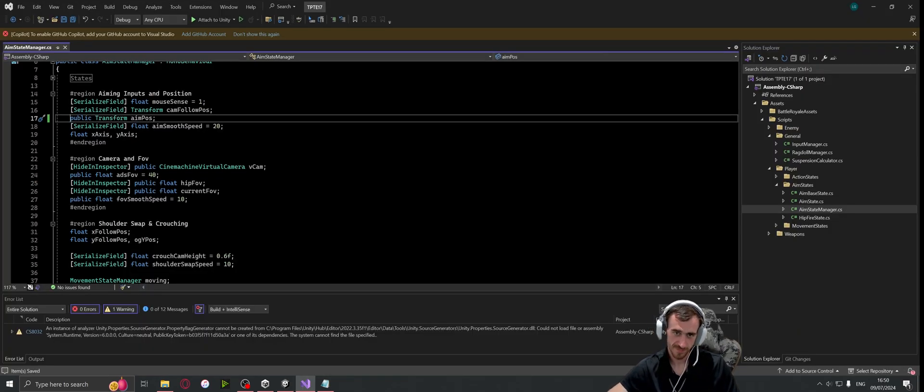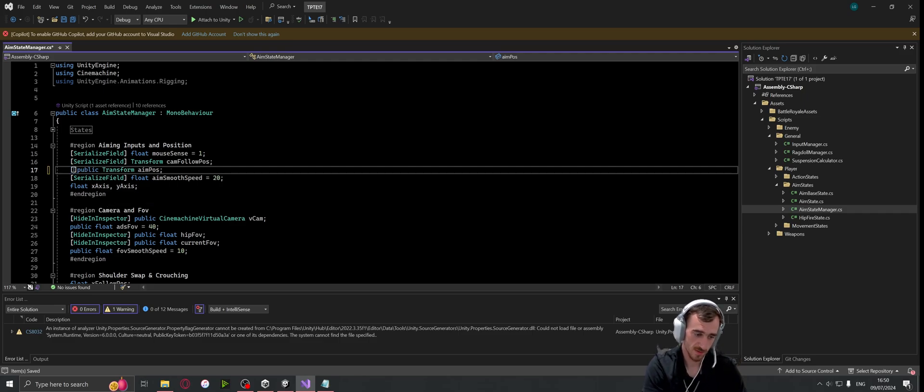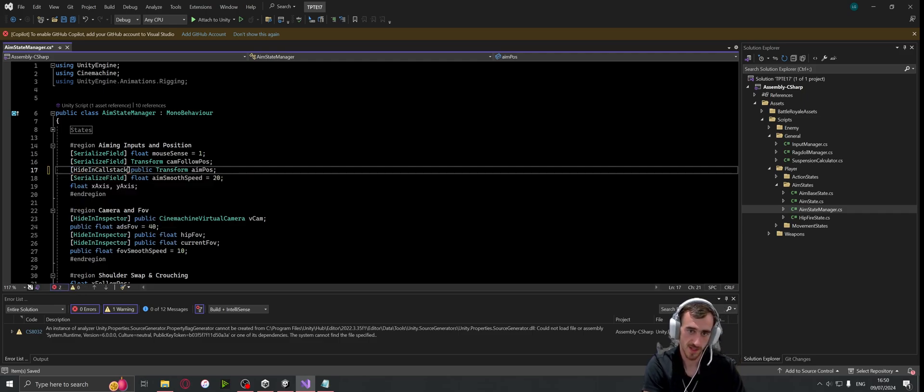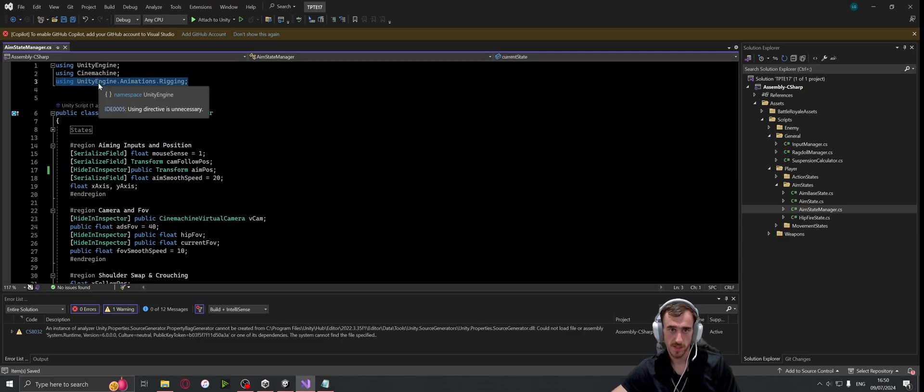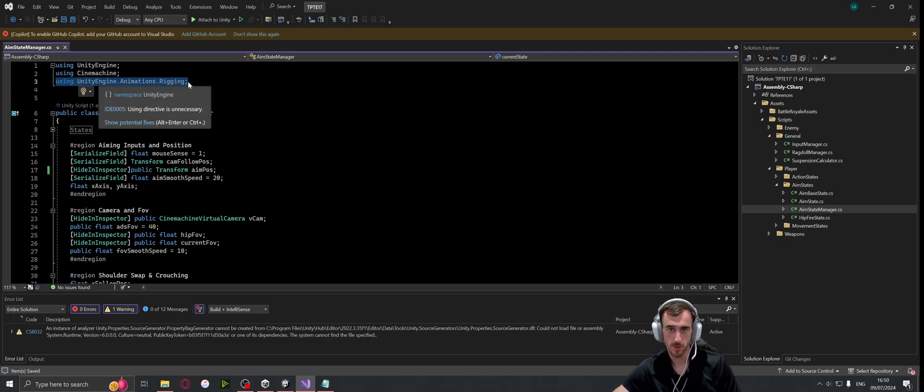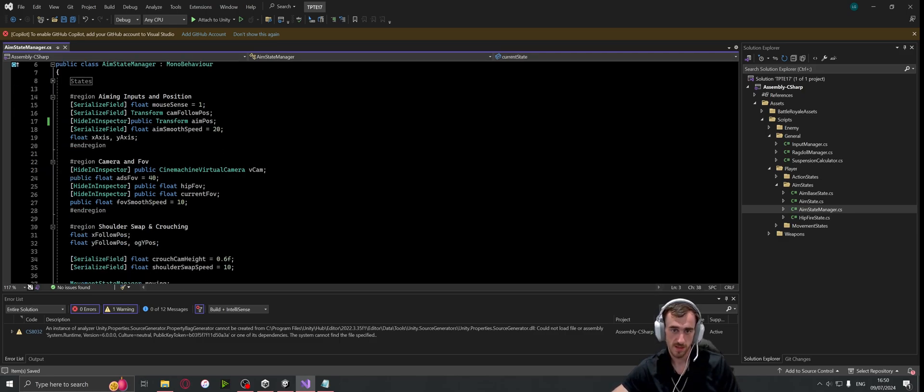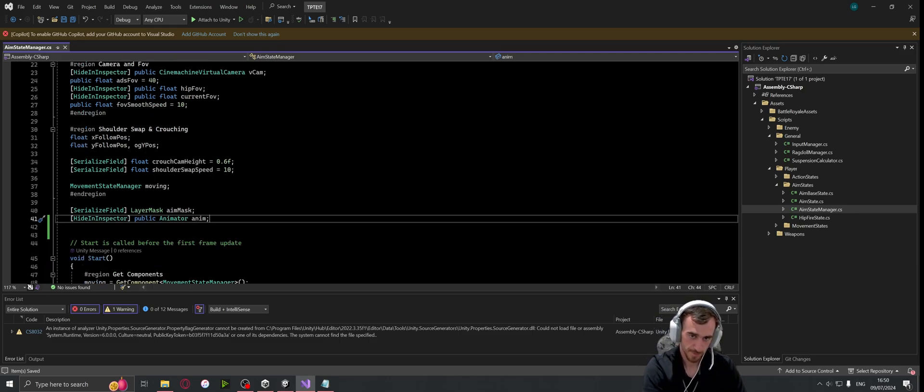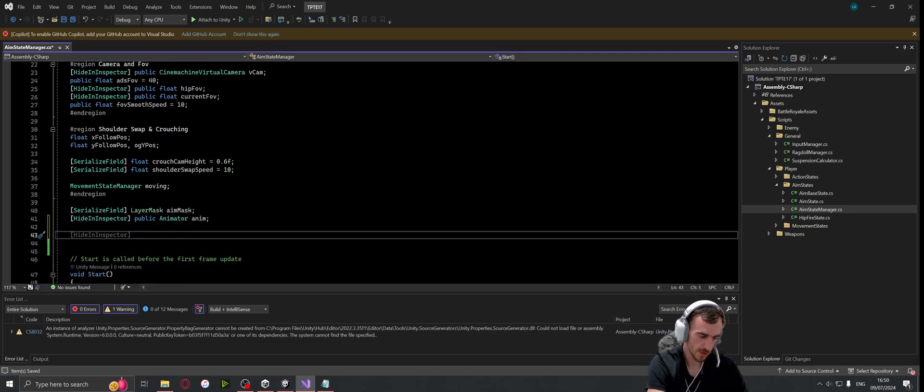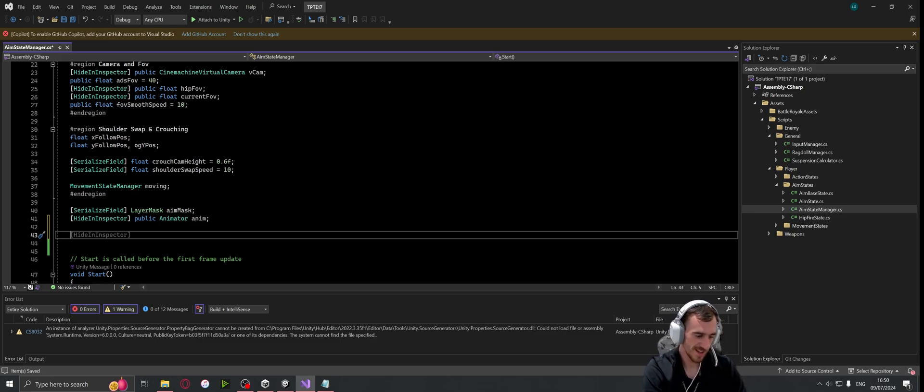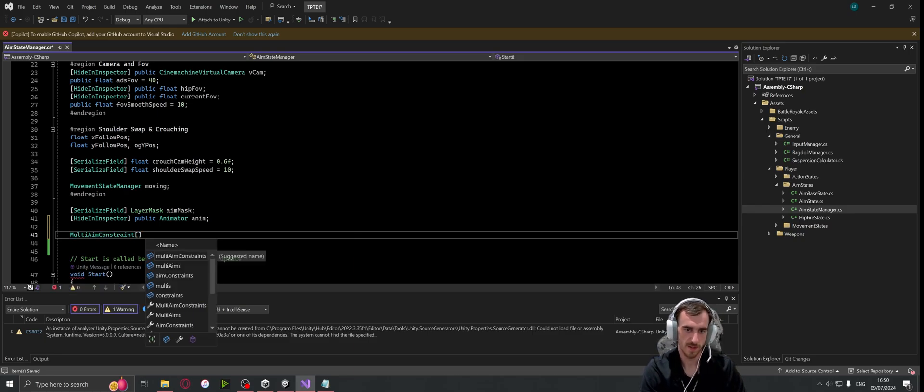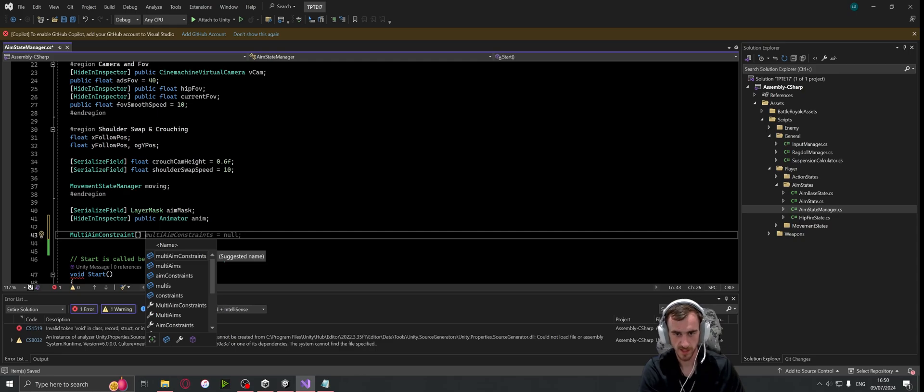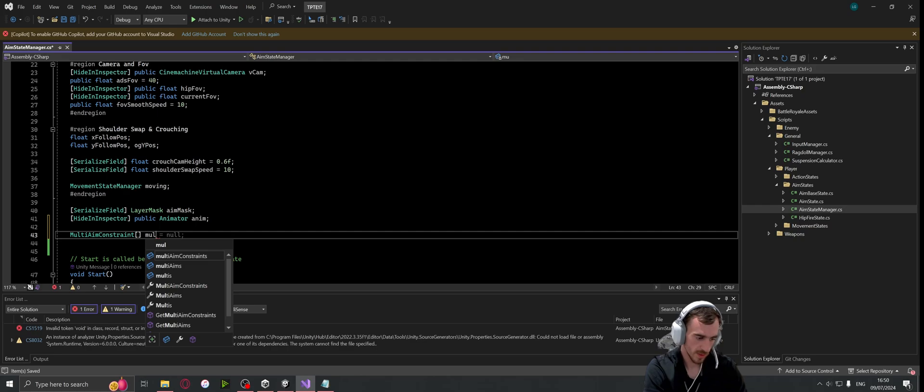In the future it could cause some bugs and you'll be struggling to find out where they're coming from. What we're going to do, because we're making this in the script, we're going to hide this in the inspector. We also need to be using Unity Engine dot Animations dot Rigging so we can have down here two functions - variables. The first one is going to be a multi-aim constraint array for all of our multi-aim constraints for the body, the head, and the hand, and I'm just going to call this multi-aims.